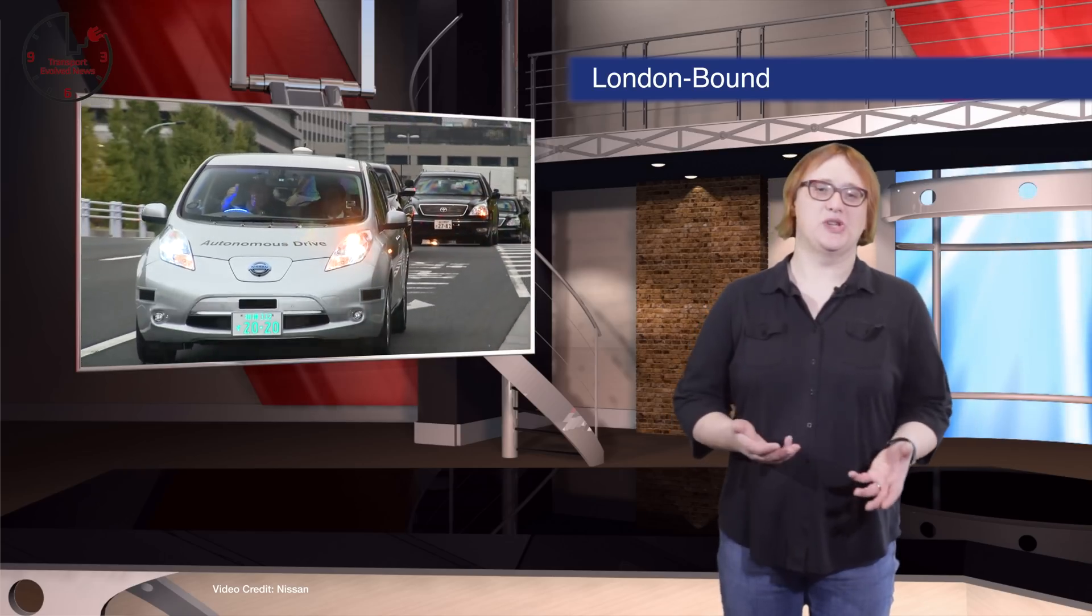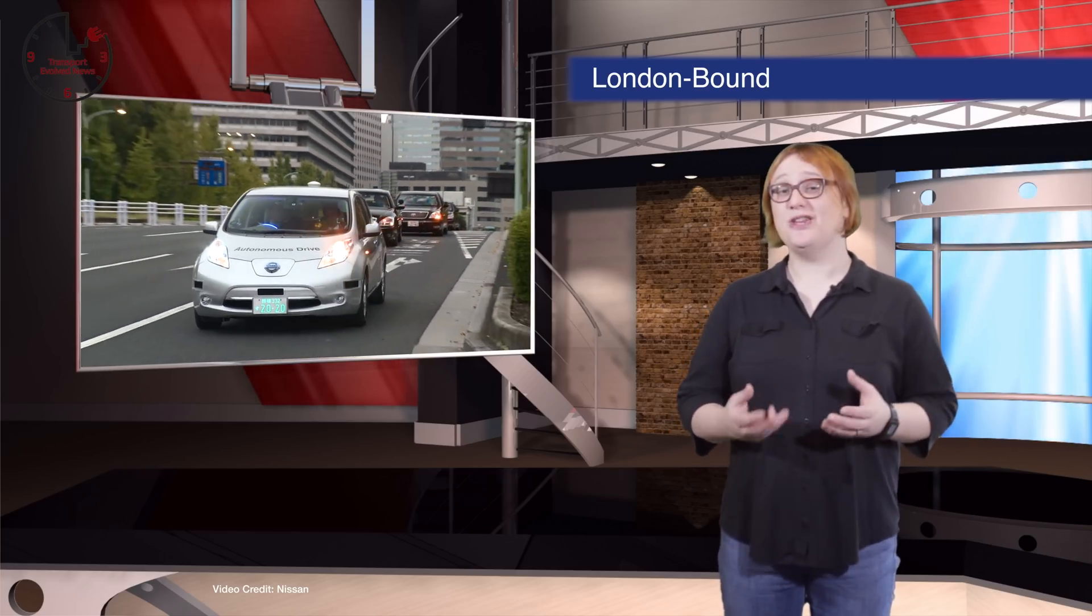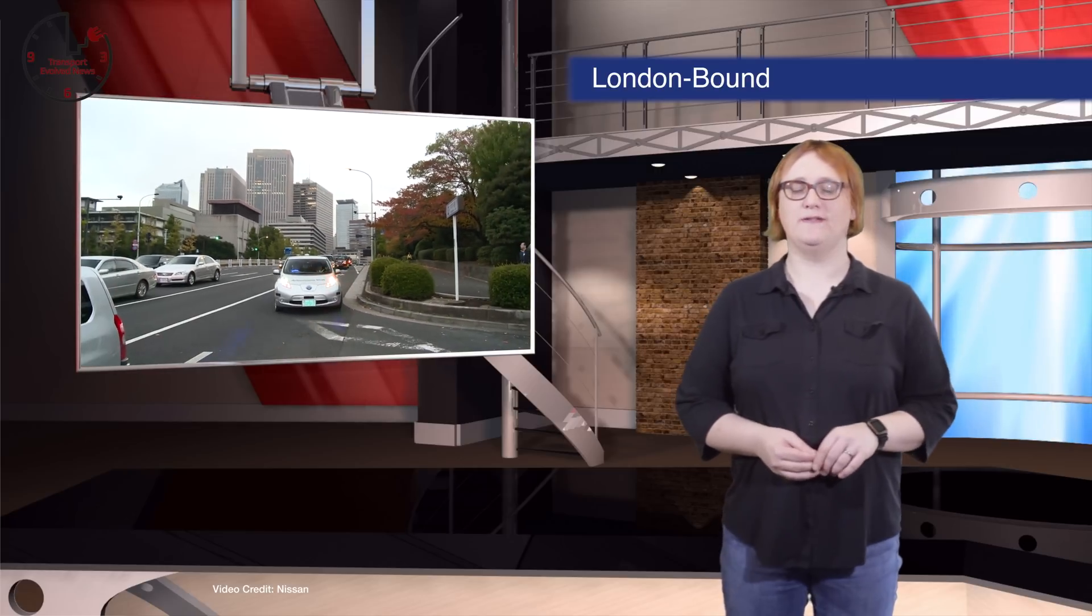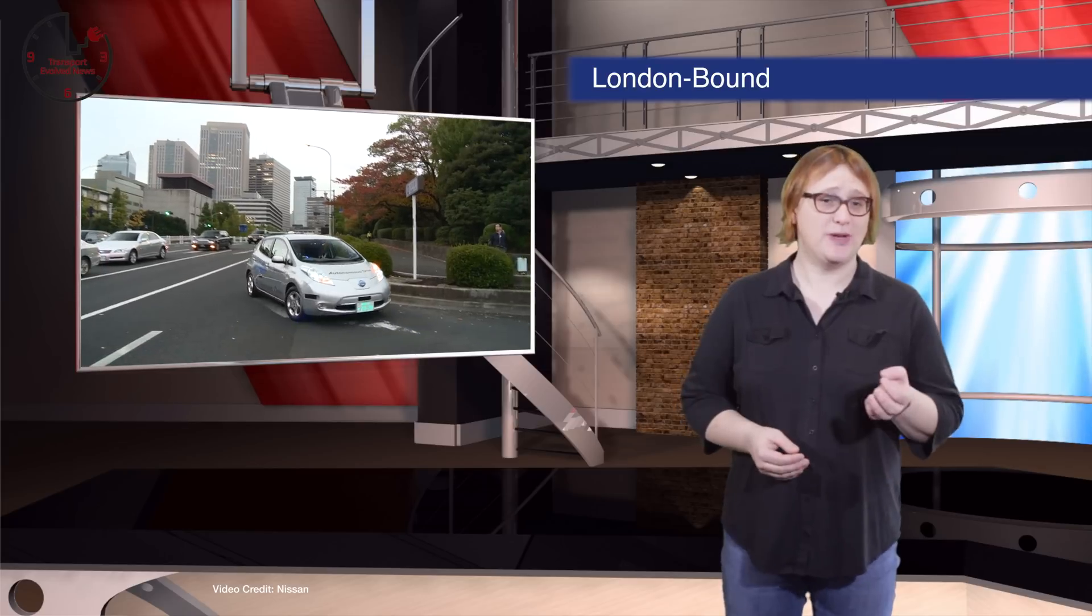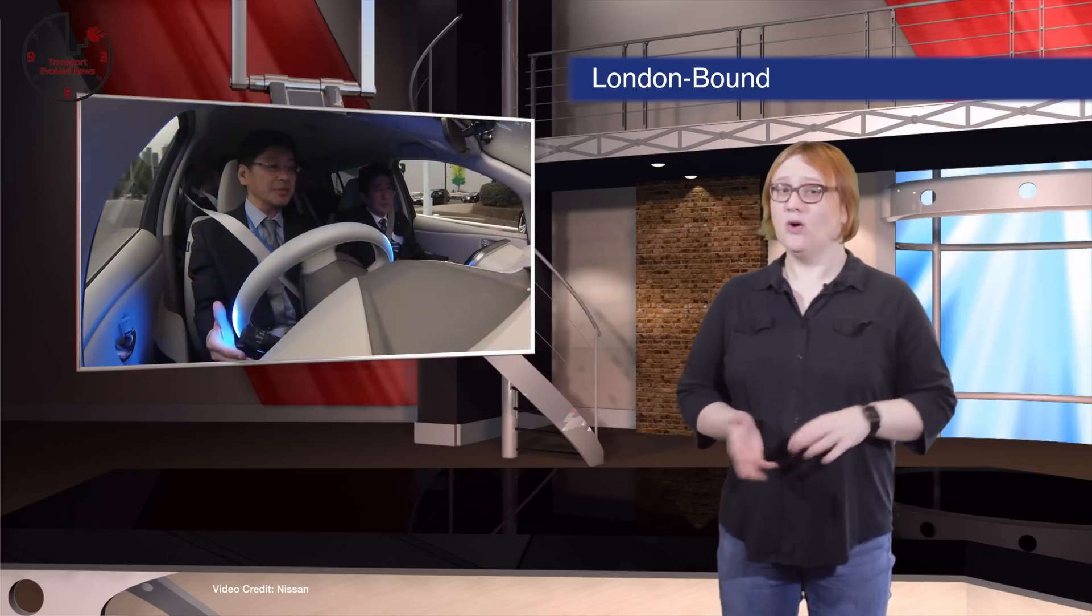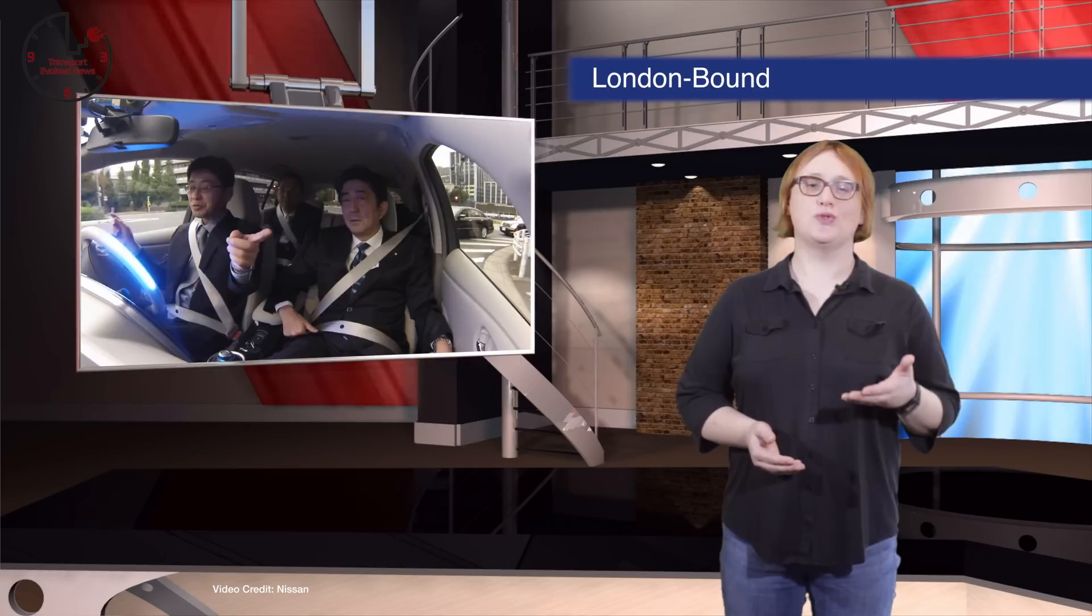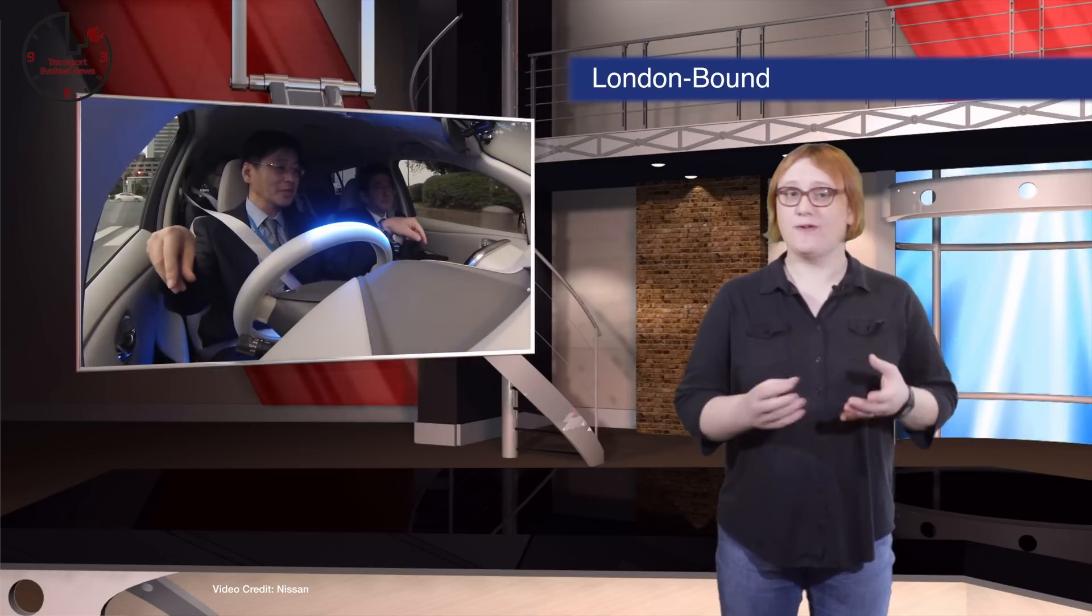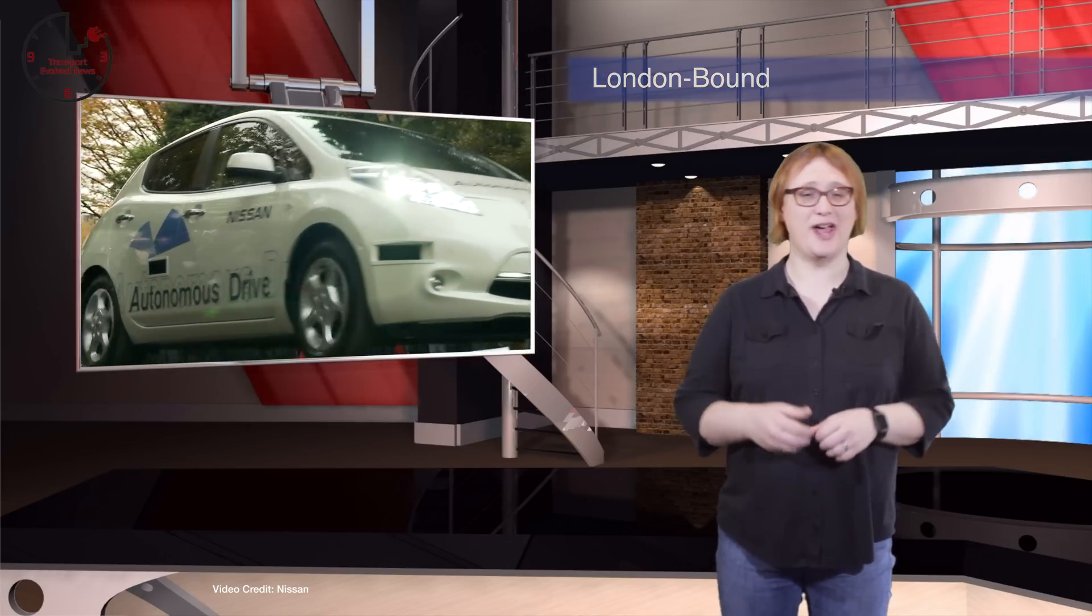Rather than an academic or engineering exercise, the self-driving cars will be used to demonstrate the technology to various governmental officials, as well as representatives from insurance companies, policy makers and safety groups, all of which need to be on-site before autonomous vehicles become a common sight on our roads. So if you're in London and you see a self-driving Leaf, let us know!